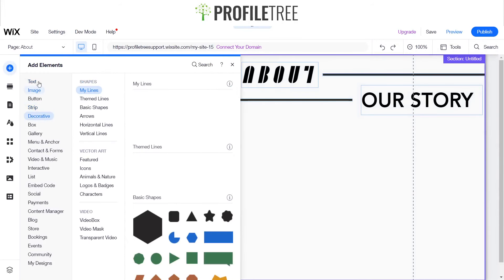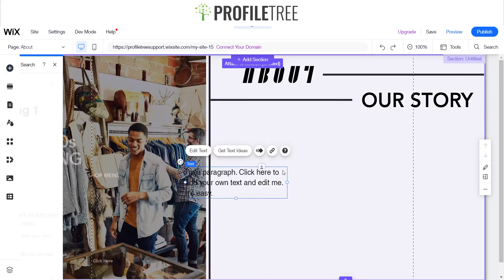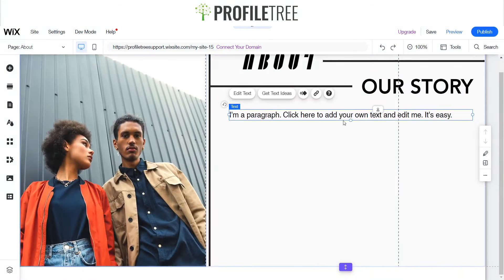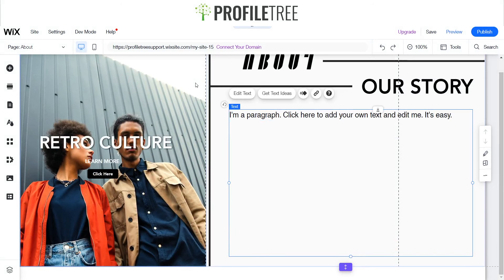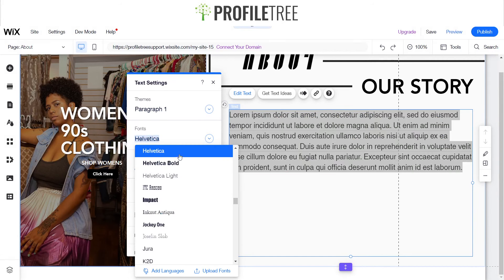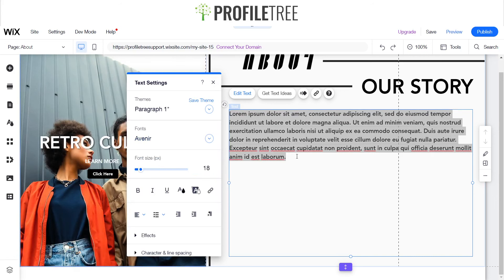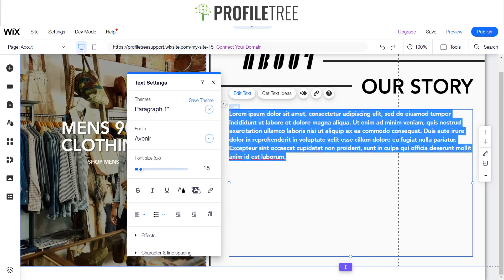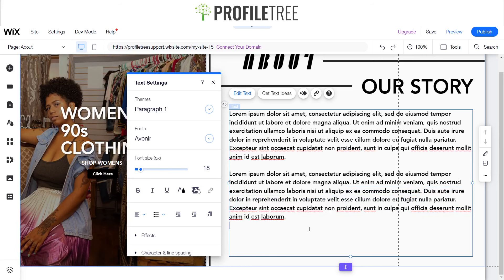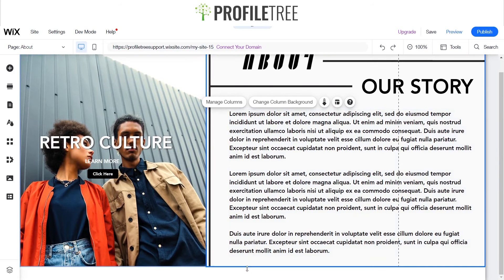Then I want to have maybe a long paragraph. I'm going to get some text and go ahead and add a text element, change that to Avenir again and reduce the sizing down. Of course you would have your content here, not the ones that I have. Something like that, and then I'm actually going to add another section.